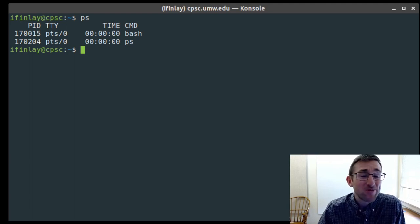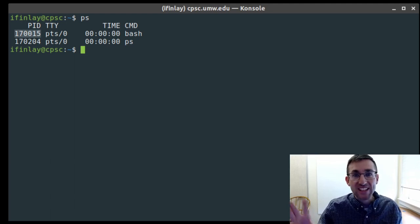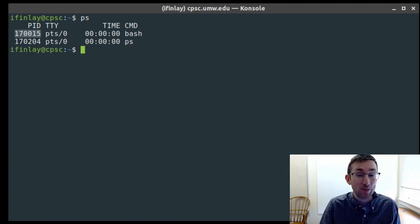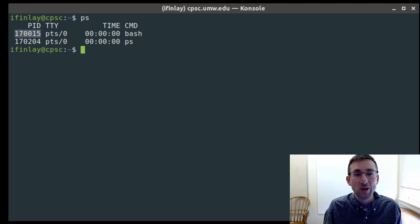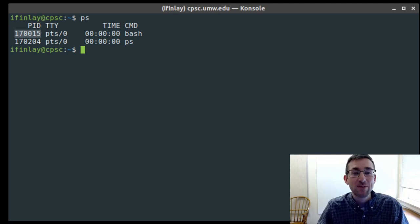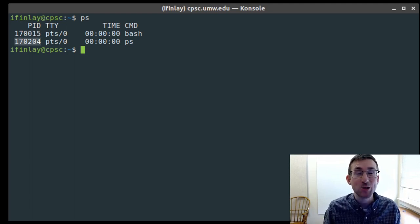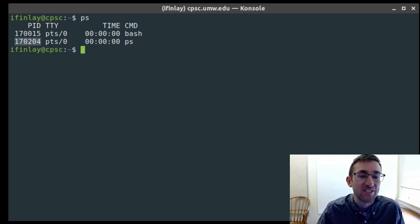We have four columns. The first is PID, which stands for process identifier. Every process running on the operating system is given a unique ID number. When we go to kill processes or send signals to them, we use the PID to refer to them — it's the handle or identifier we use.